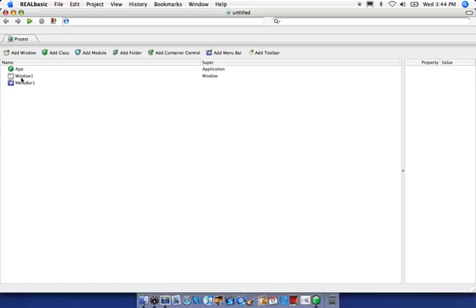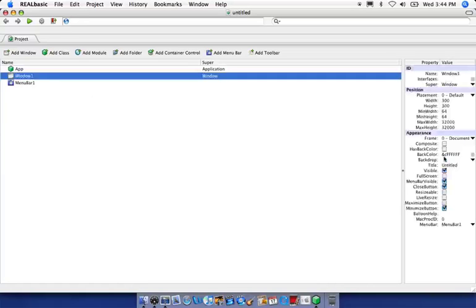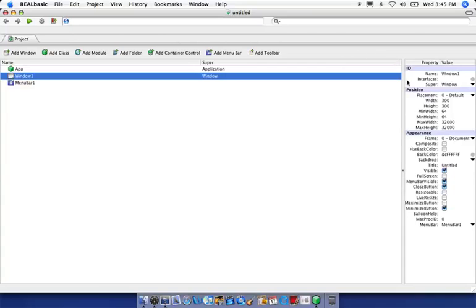But you'll notice if I click here on Window One, all these properties will be displayed along with their values. You'll notice we have position properties, appearance properties, and the name of our object. But again, we're not going to worry about that for this episode.